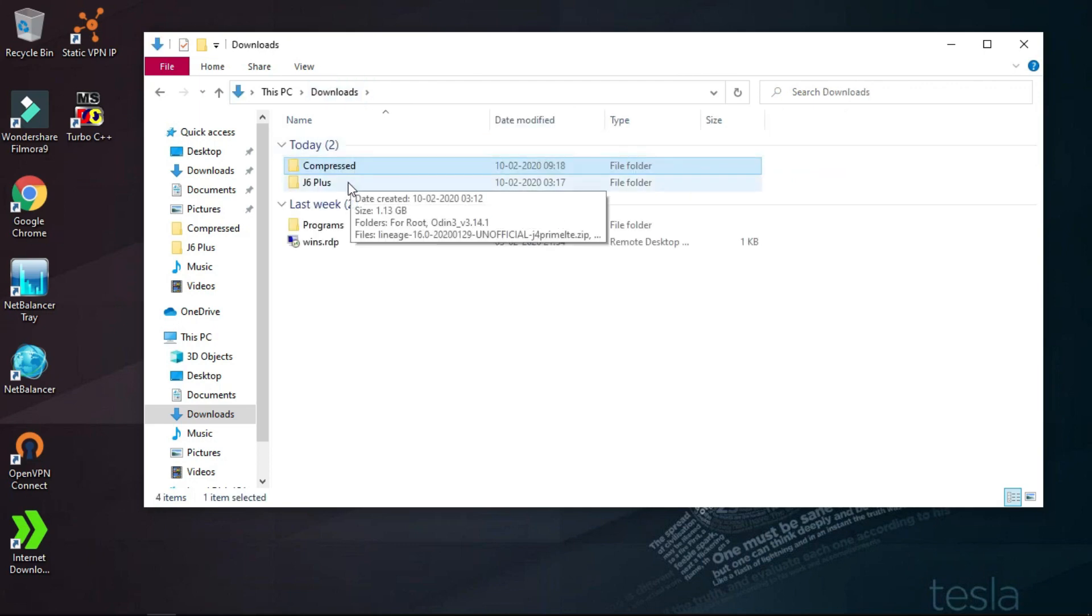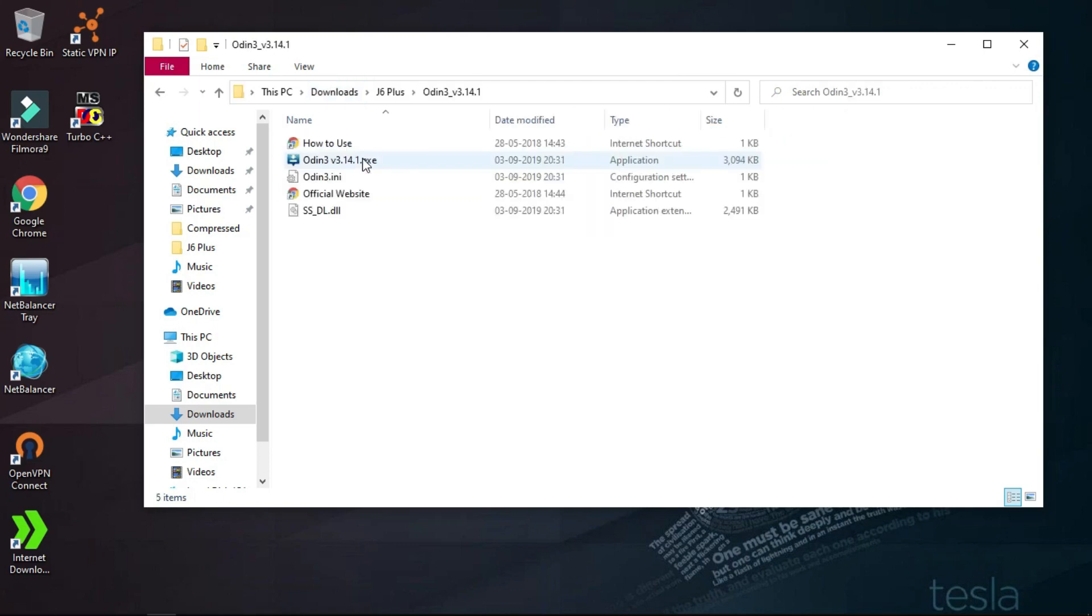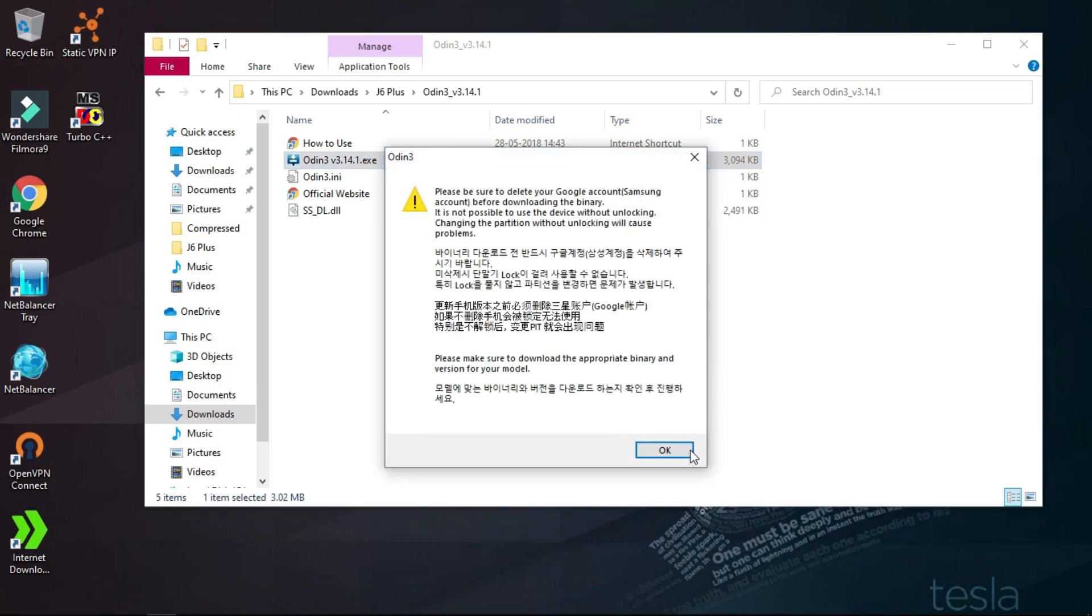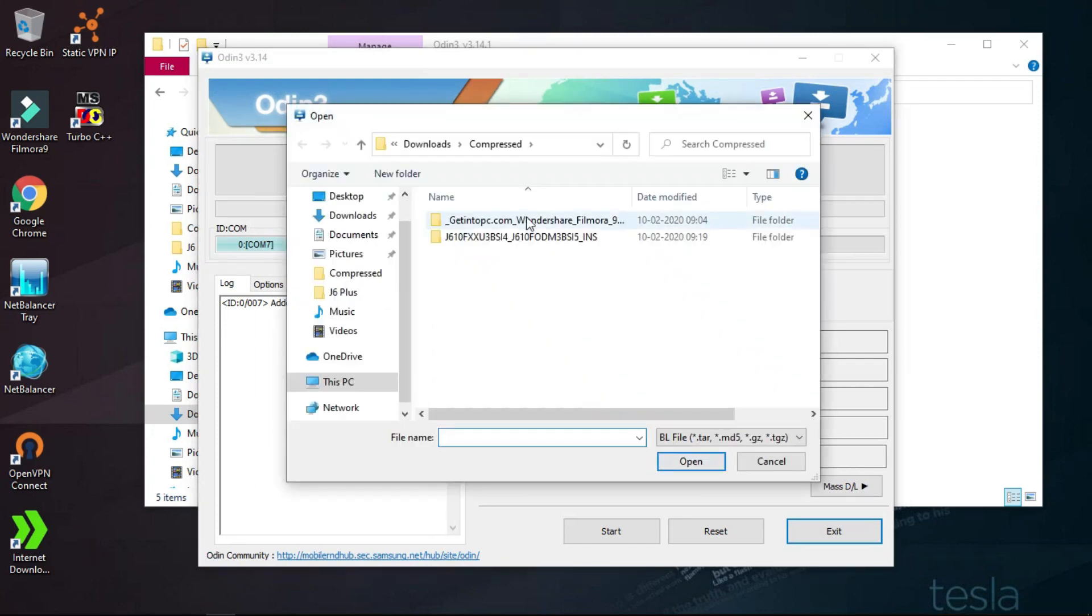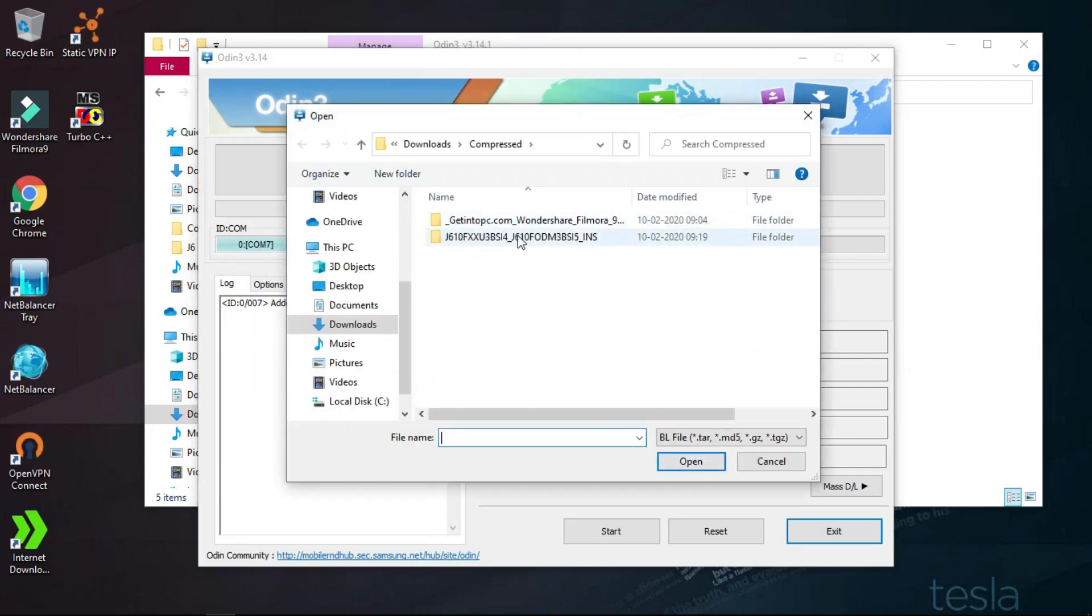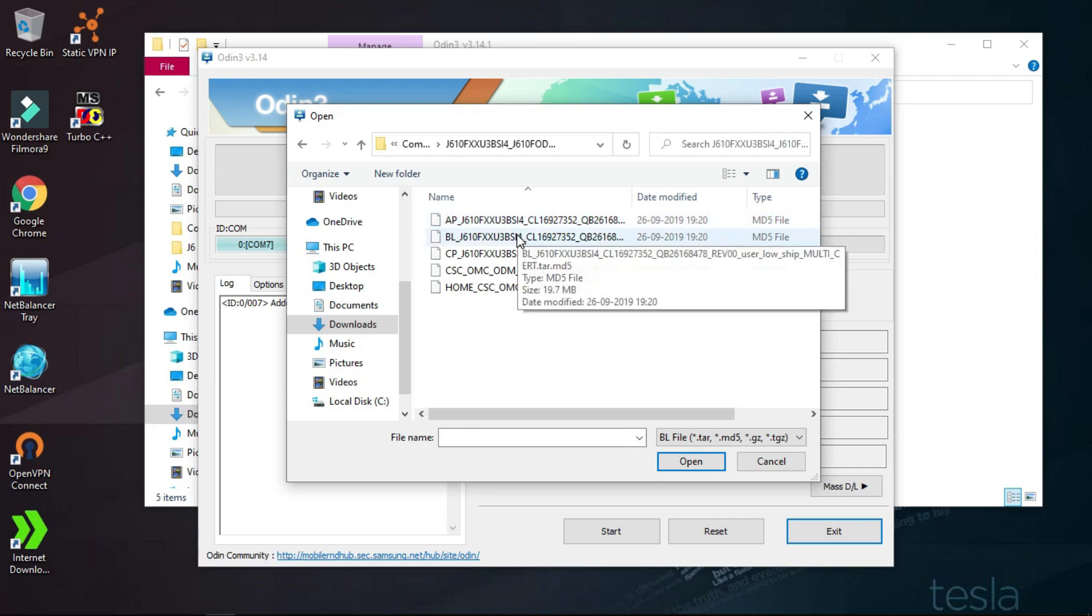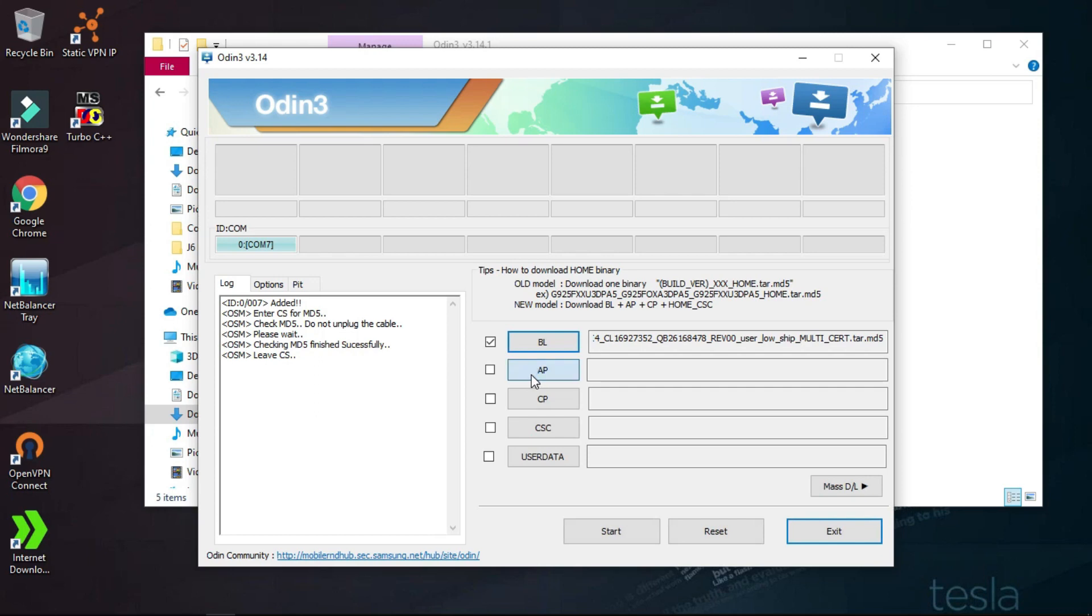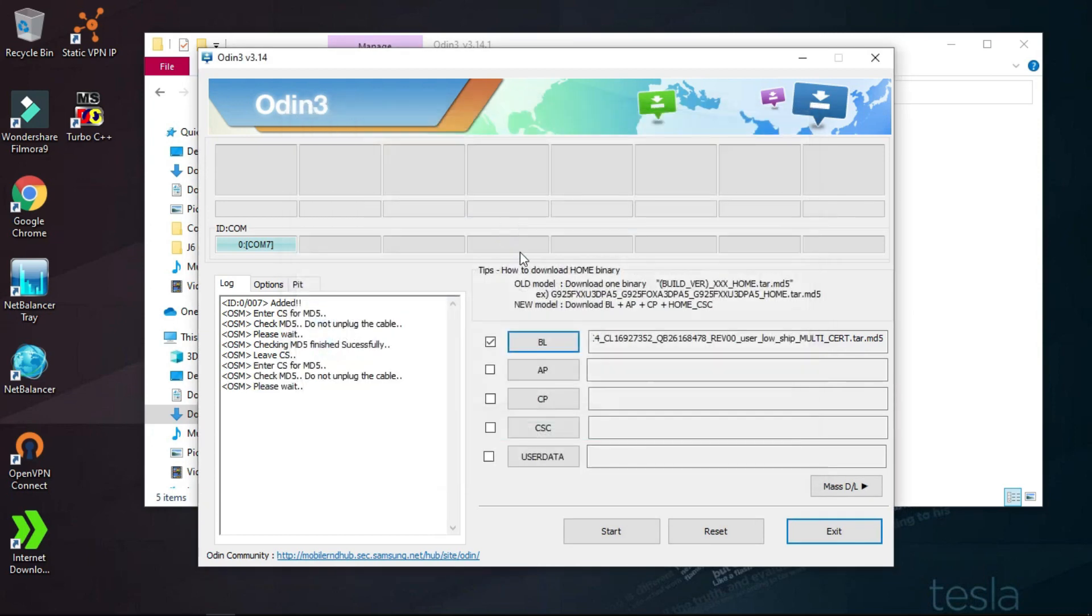We'll just open Odin - the link to Odin is in the description below. We'll select the bootloader file and select BL from the extracted files, then AP. This AP will take a lot of time, so let's see.